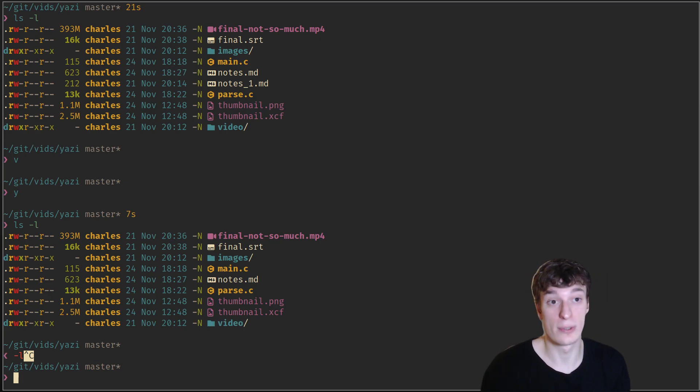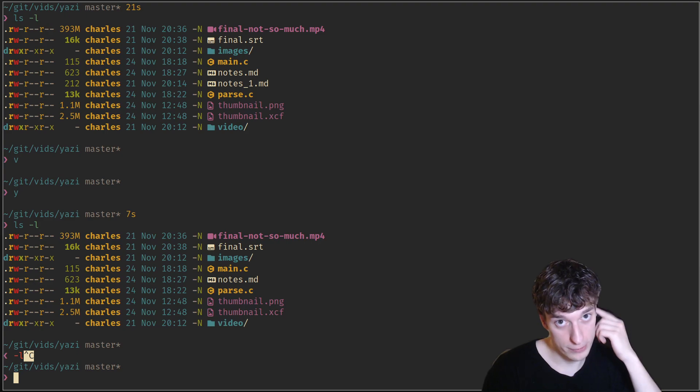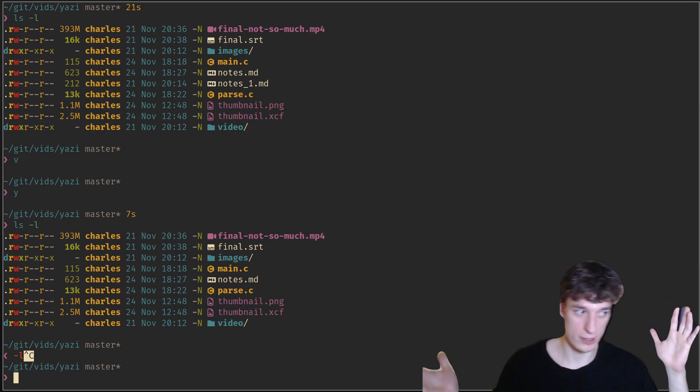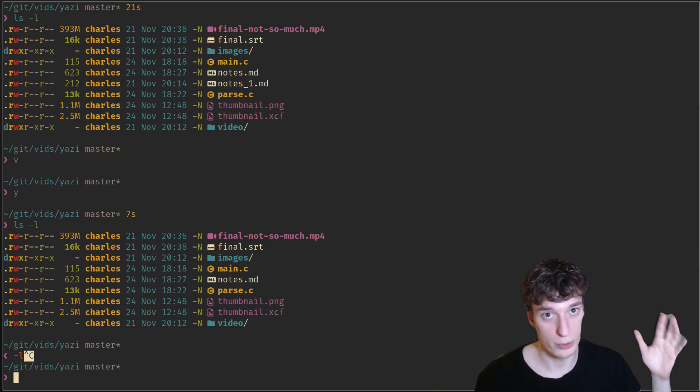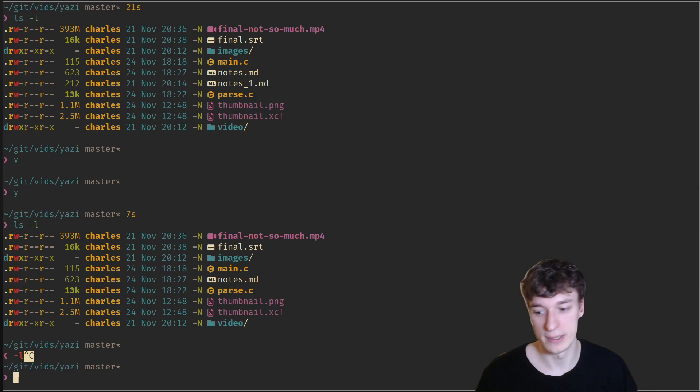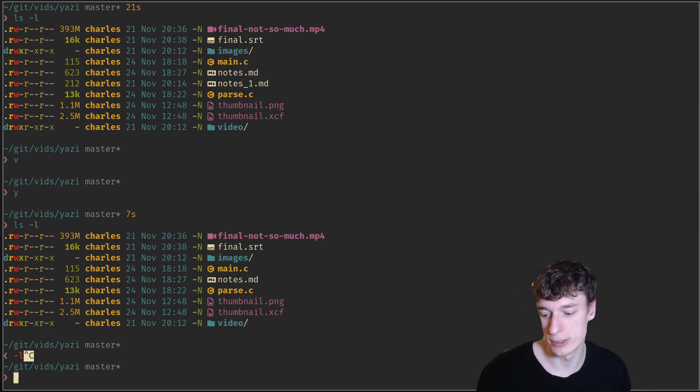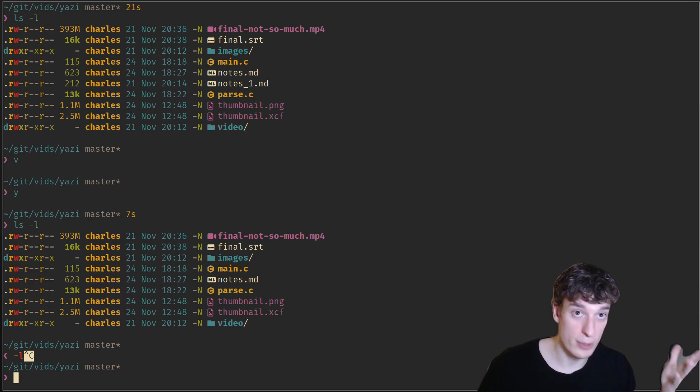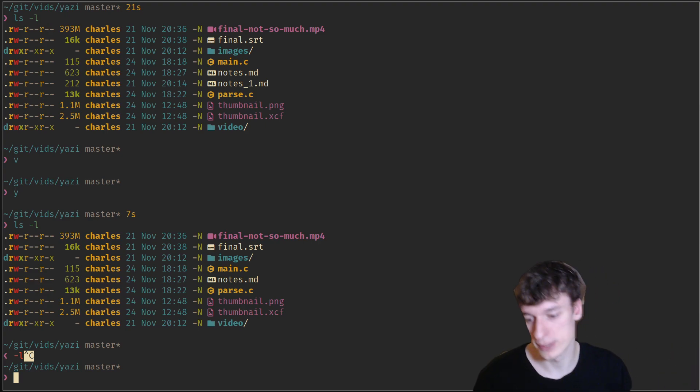I discovered Yazi a few days ago and it actually checks all the boxes. It's also extremely easy to set up and to tinker with. It's quite pleasant and very fast, written in Rust with AsyncIO.